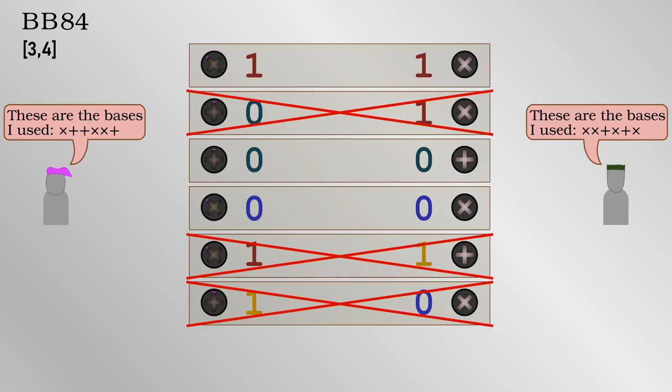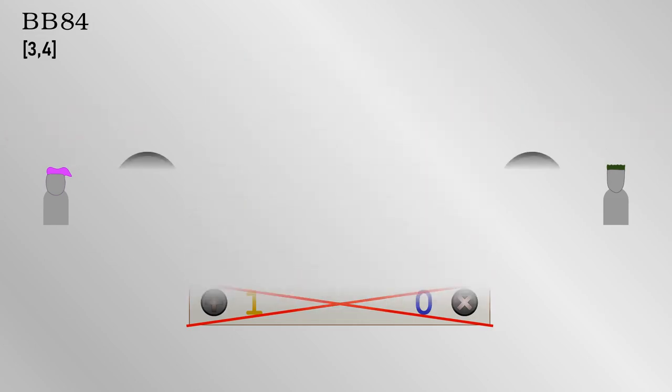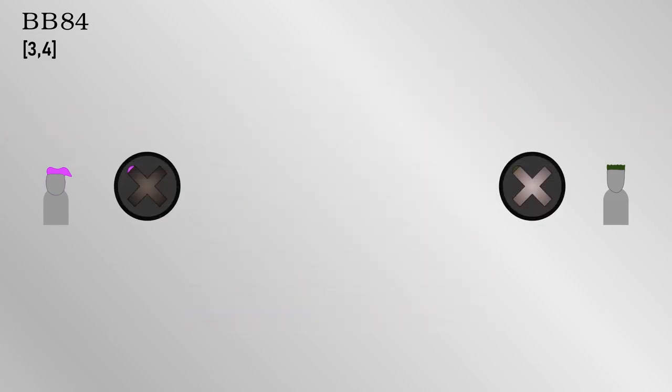This means that anyone can possibly intercept the information. But that's okay. These are just the bases, not the bits themselves, so it doesn't matter if the whole world knows what they are. Only Alice and Bob know the bits themselves, which can now be used as the one-time key.